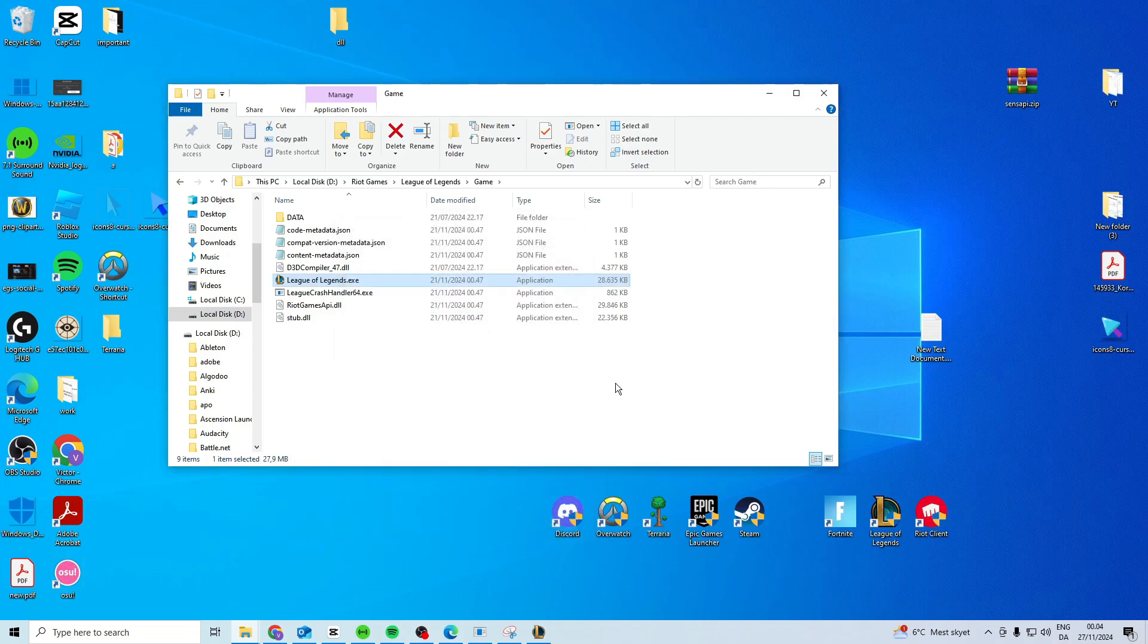Now once you've done all of this it should hopefully work. If it doesn't work try and restart your PC after you've done all of this and then it should work.